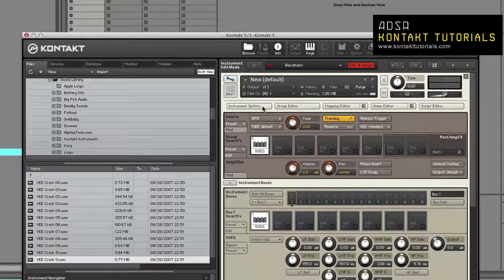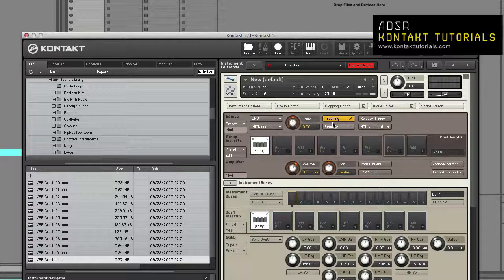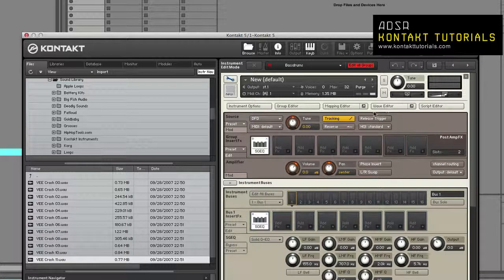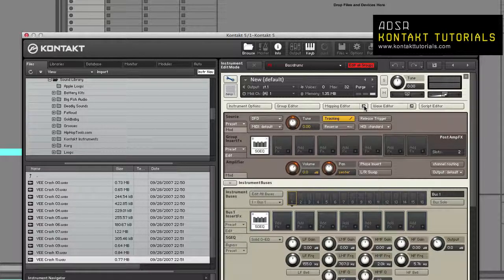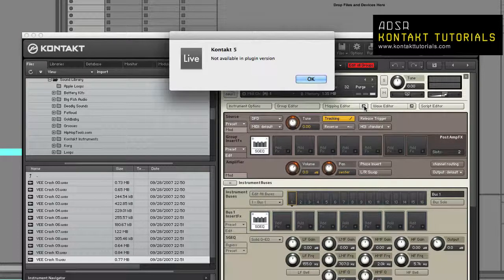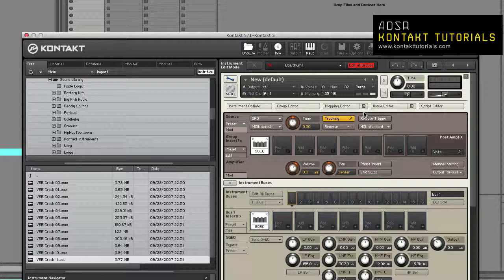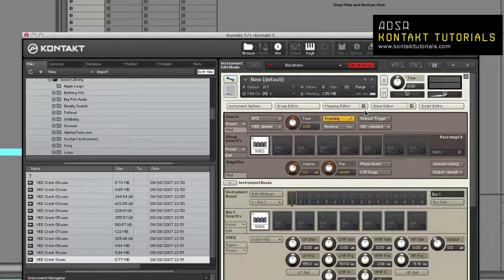You also have a button to show or hide the Instrument Options dialog. And one should note, the Mapping Editor and the Wave Editor can be detached in a separate window by clicking the arrow icon next to its name. And as you can see, it's only available in Standalone Mode.